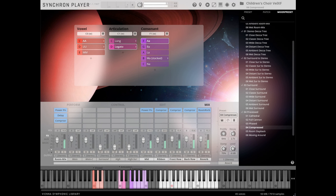These children are no strangers to the rigors of recording and were already experienced at singing at Synchron Stage Vienna, having performed on several film score recordings including Lego Batman, Made in Abyss 3, Christmas Chronicles, and others.